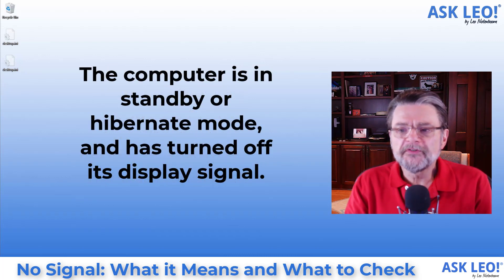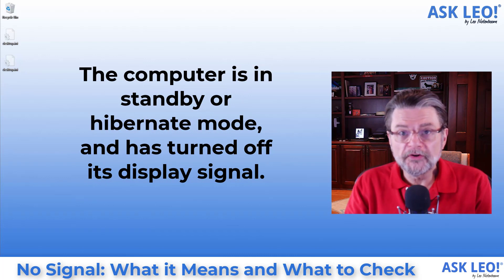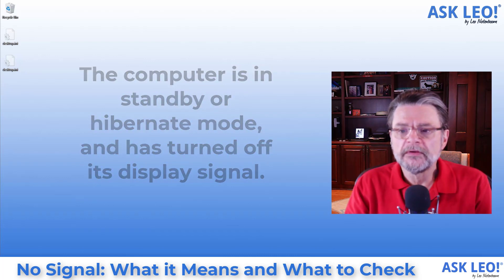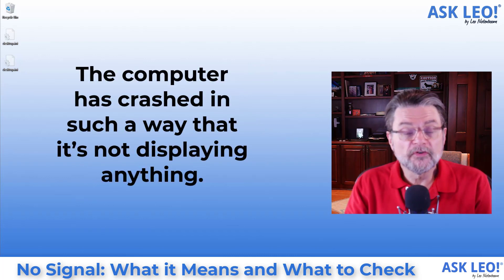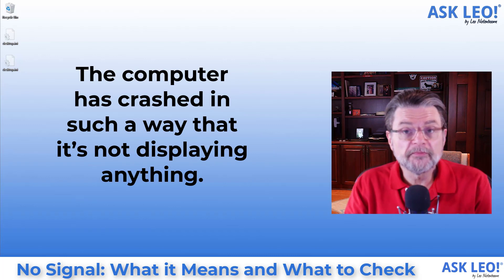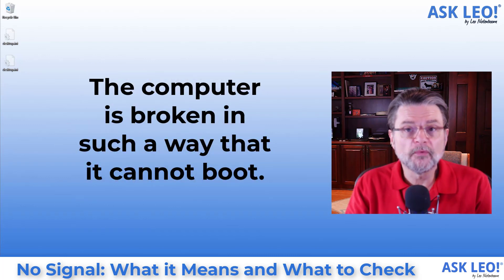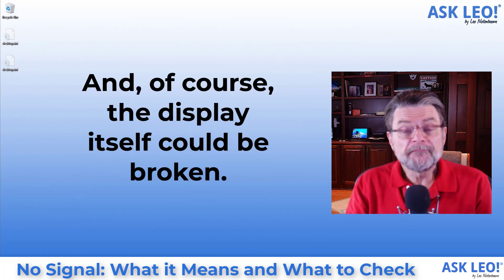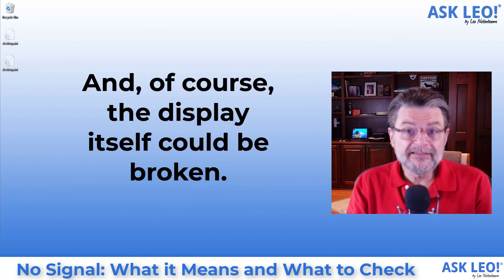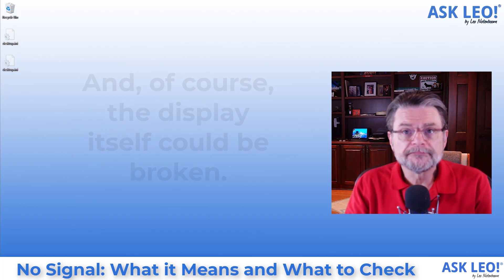The computer is in standby or hibernate mode and has turned off its display signal. The computer has crashed in such a way that it's not displaying anything. The computer is broken in such a way that it cannot boot, and of course the display itself could be broken.